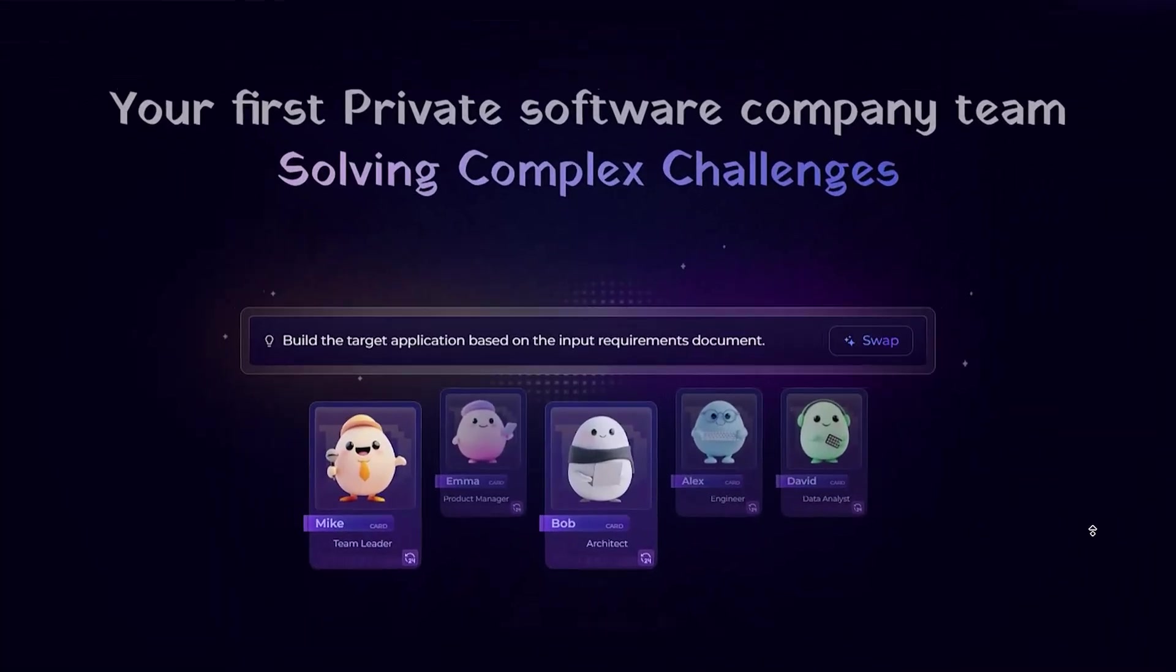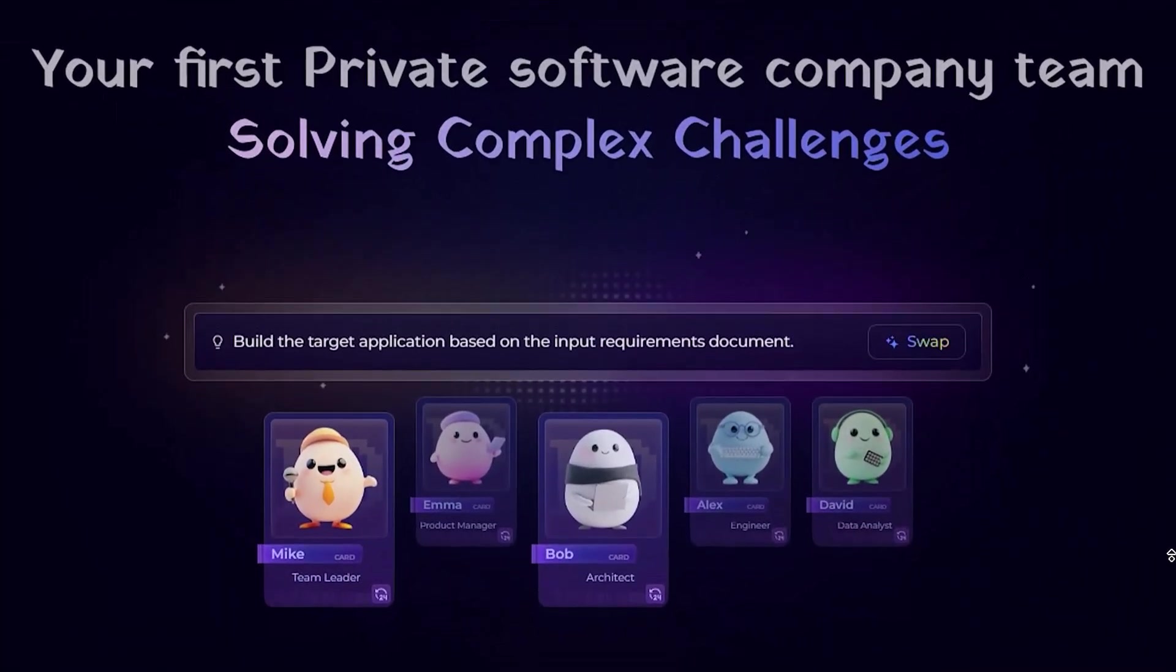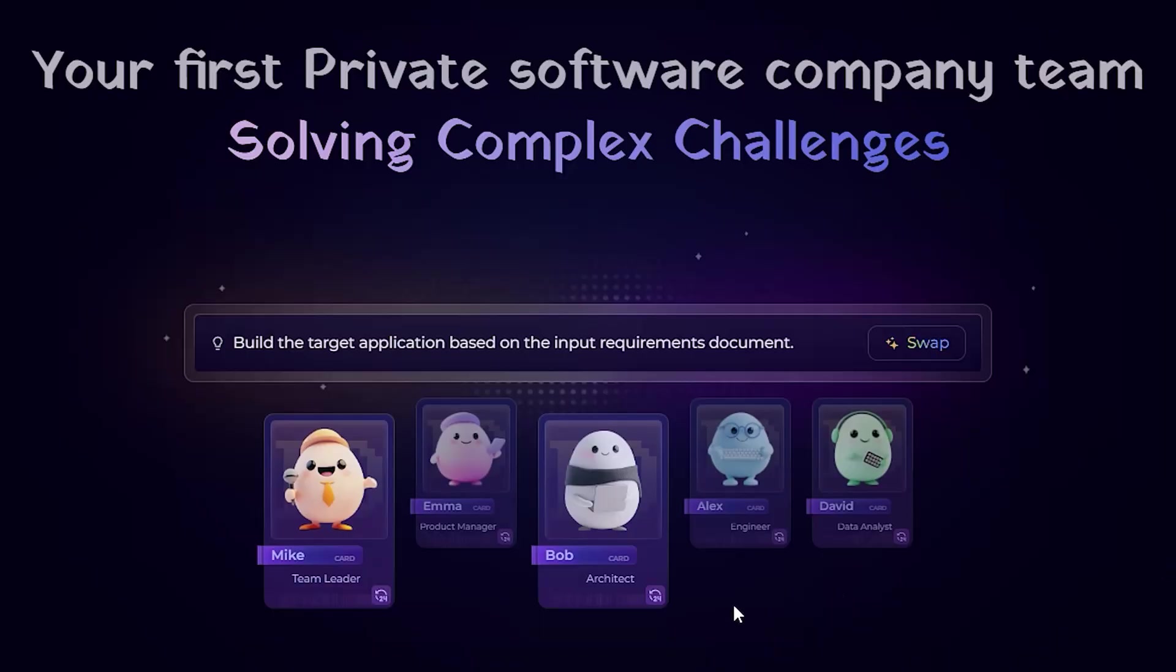Meet the AI team. Here's what makes it different. MGXAI is not just pretend roles. It's actual multi-agent collaboration.